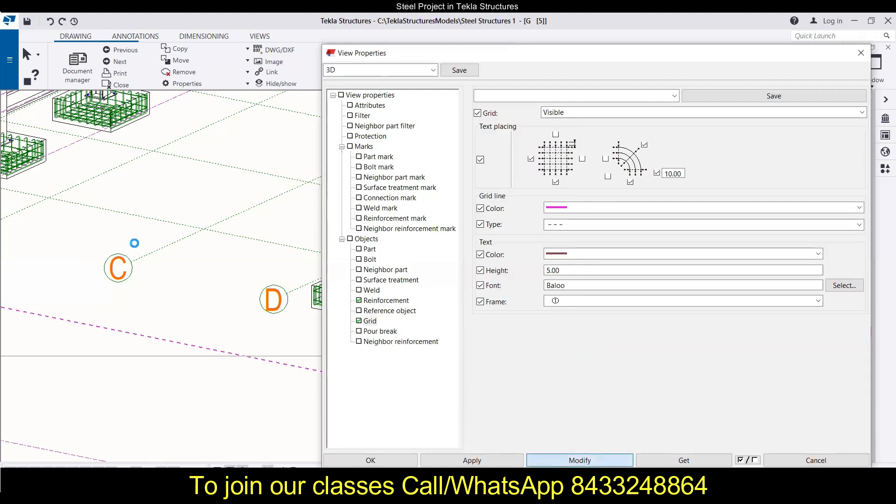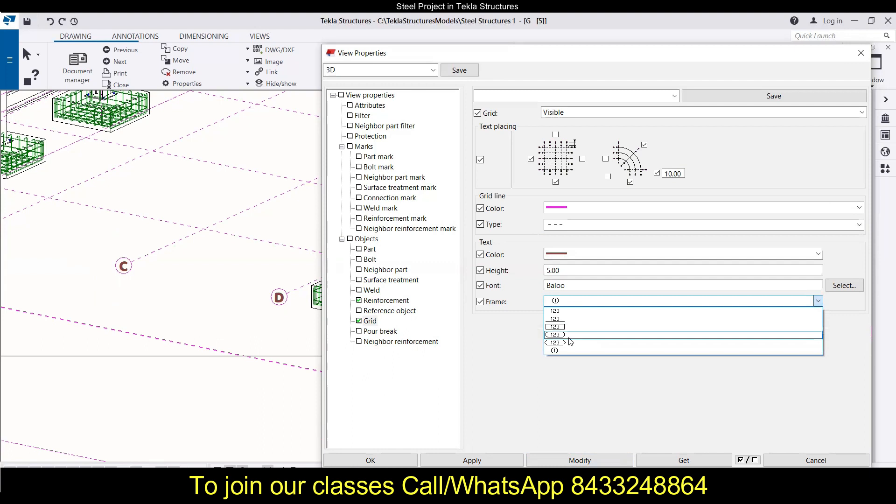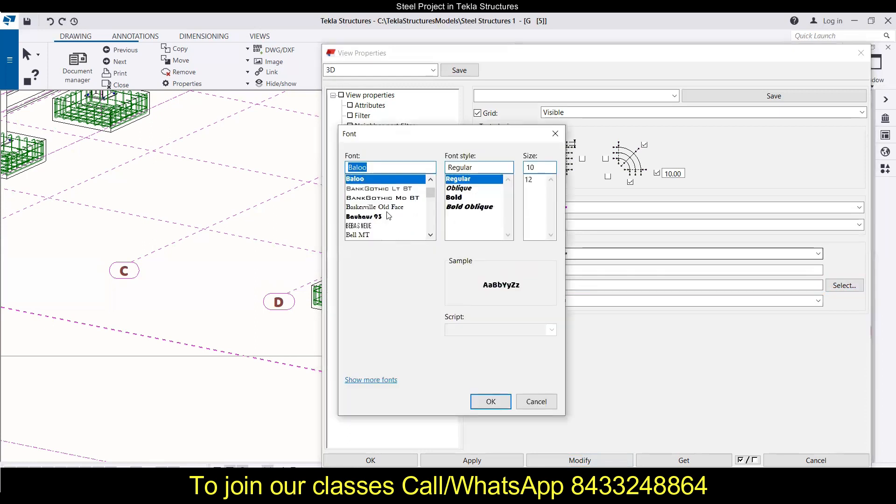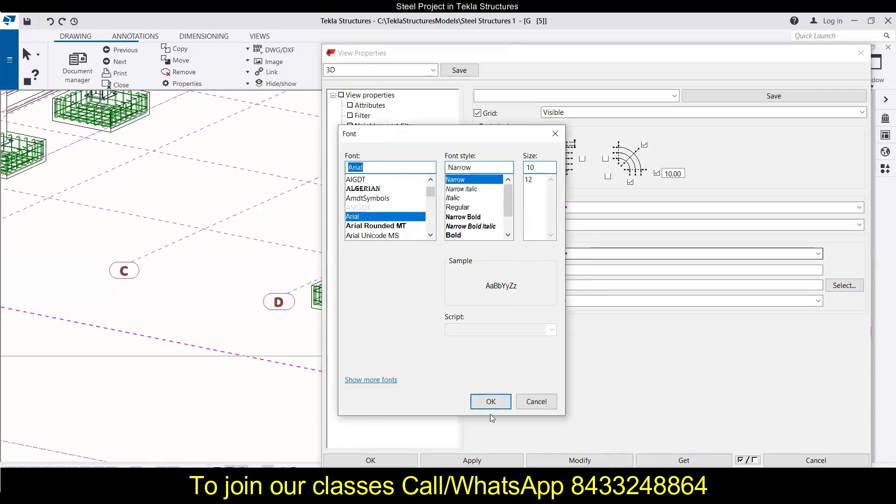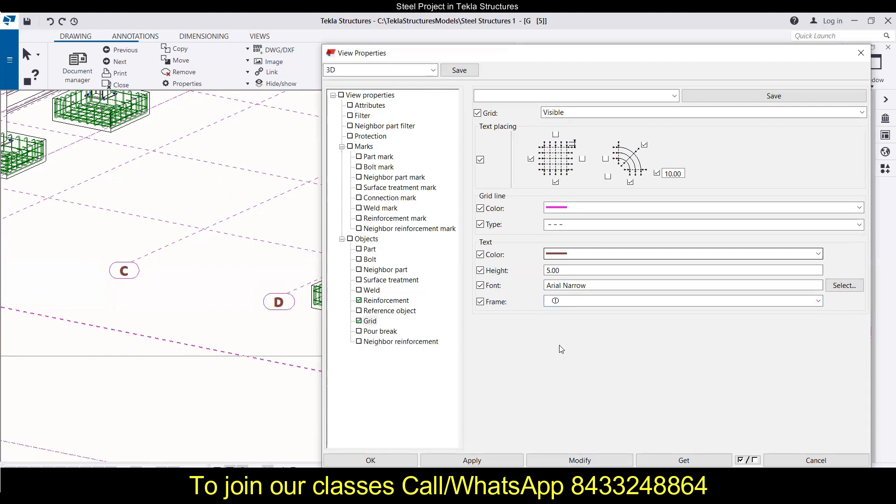Now let's click on modify and you will see this will be modified according to our requirement. Now the next thing is the frame, so you can go with any of the frame that is desired by you. Like I want to go with this frame, then I can go with this frame. Now let's bring it back to the usual that I like - I like the Arial with font size 12 over here, and over here I would like to have a circular view.